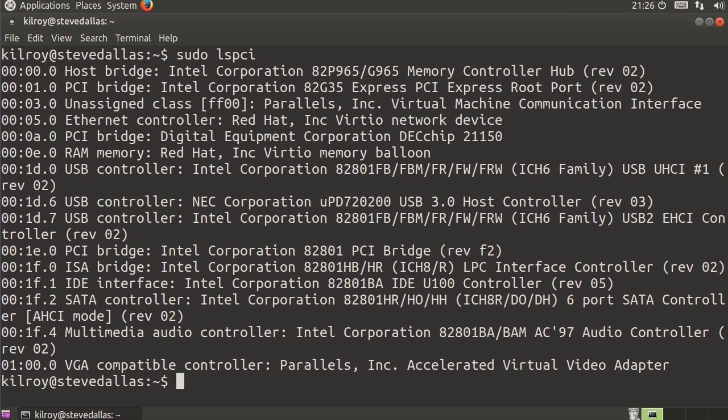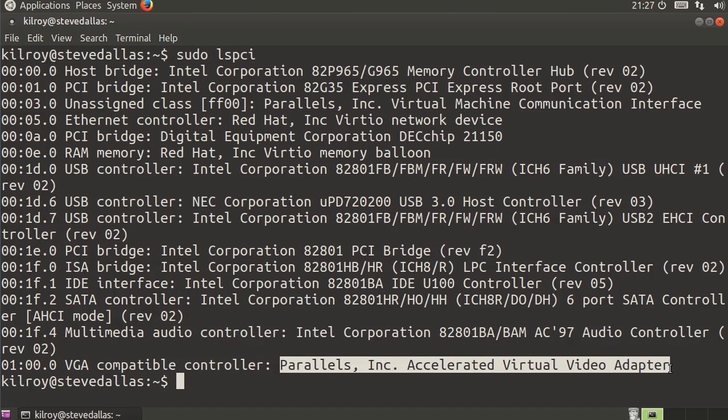In this case, we're looking at the USB controller. We've got a VGA compatible controller. So you also get details about all of the hardware here. This VGA compatible controller is a Parallels Accelerated Virtual Video Adapter. That's because I happen to be running this inside of a Parallels Virtual Machine.